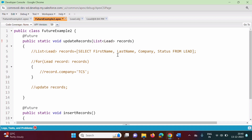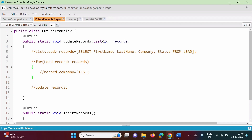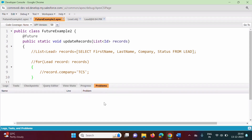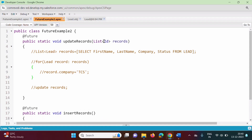Suppose instead of Lead, I make it Id — List<Id>. Now when I save it, there is no problem shown. So a future method cannot accept a parameter of a non-primitive data type, but it can accept a parameter of a primitive data type like Id.